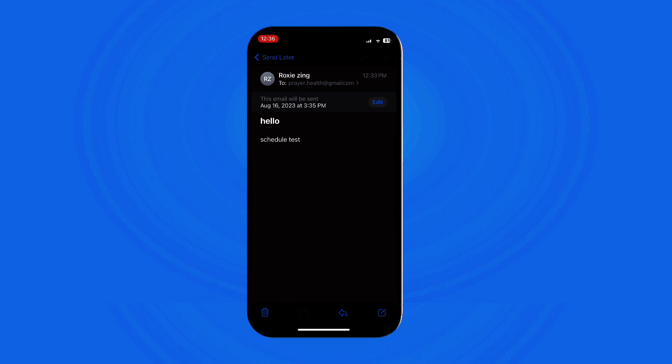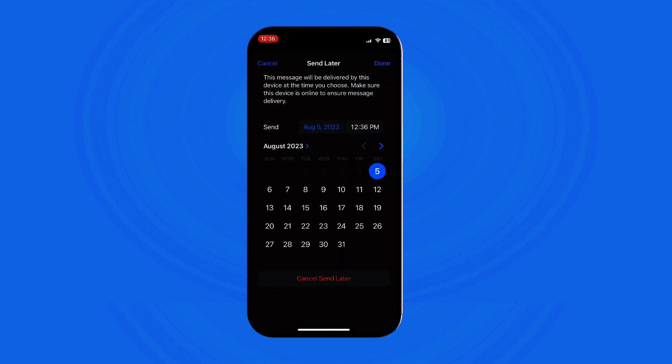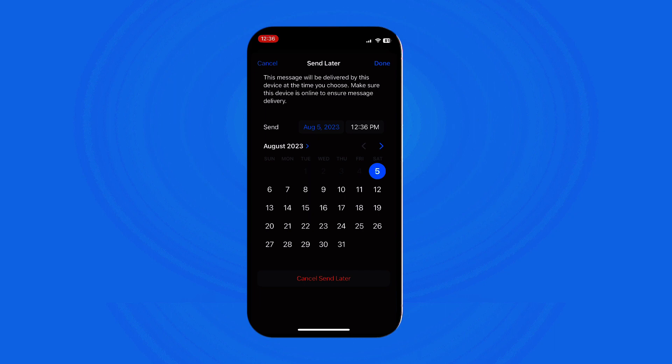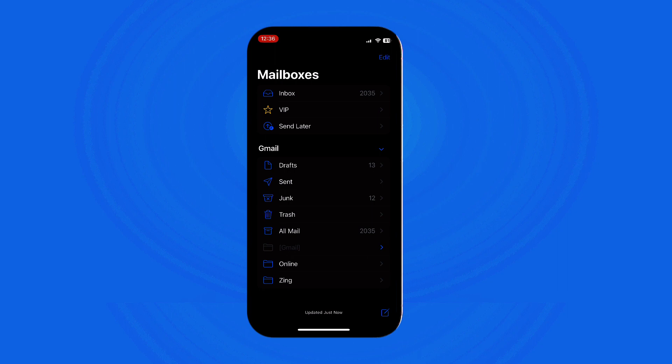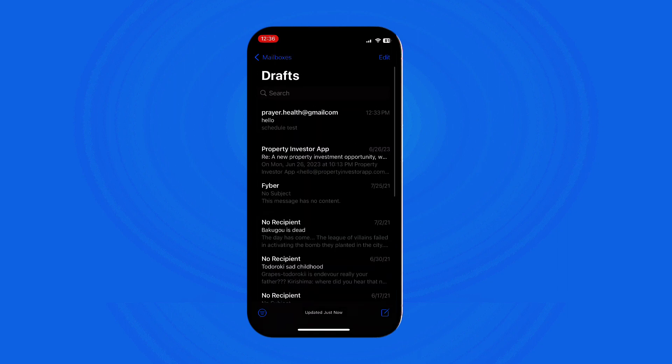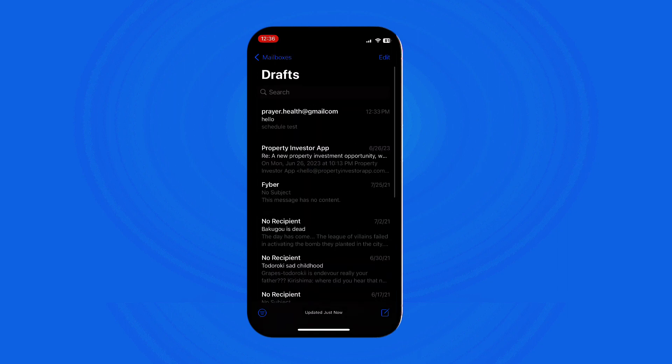But if you wish to cancel the scheduled send or make changes to the email content, tap Cancel Send Later. This action moves the message to your Drafts folder, where you can edit or delete it as needed.